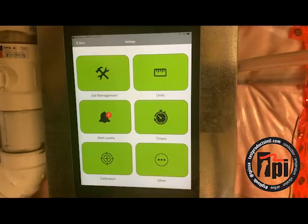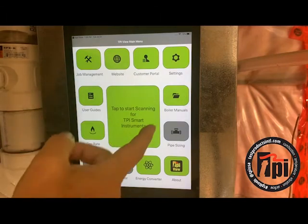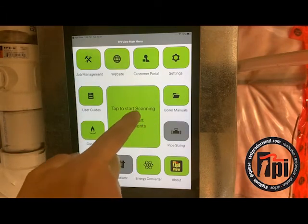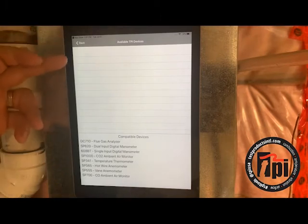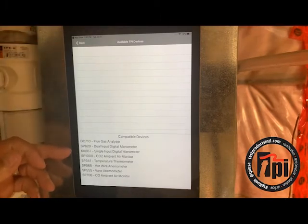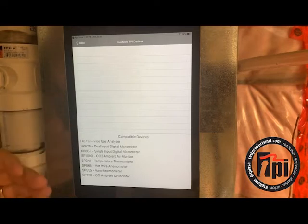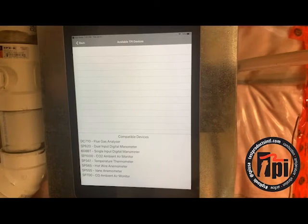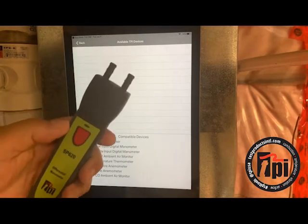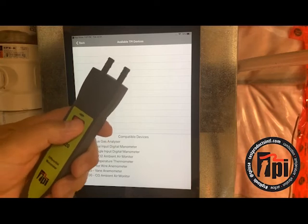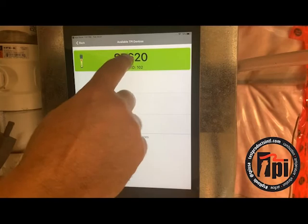I'm going to back up to the main screen now — scanning for devices. Down at the bottom here, it gives you a list of devices that are compatible with this app: flue gas analysis, manometers, that type of thing. The first one I'm going to grab is the SP620. This is a dual input manometer. I'm going to turn that on, and as soon as you turn it on, it pops up — it's visible. Tap on it.